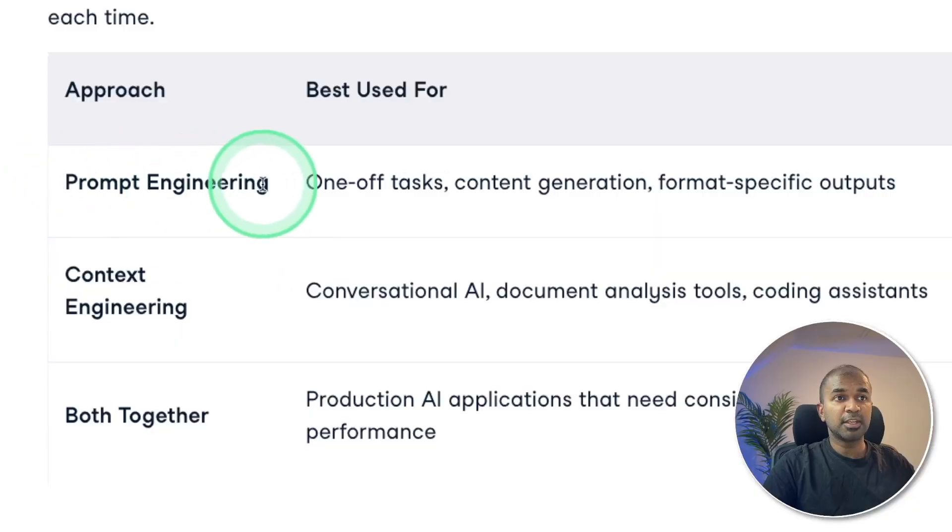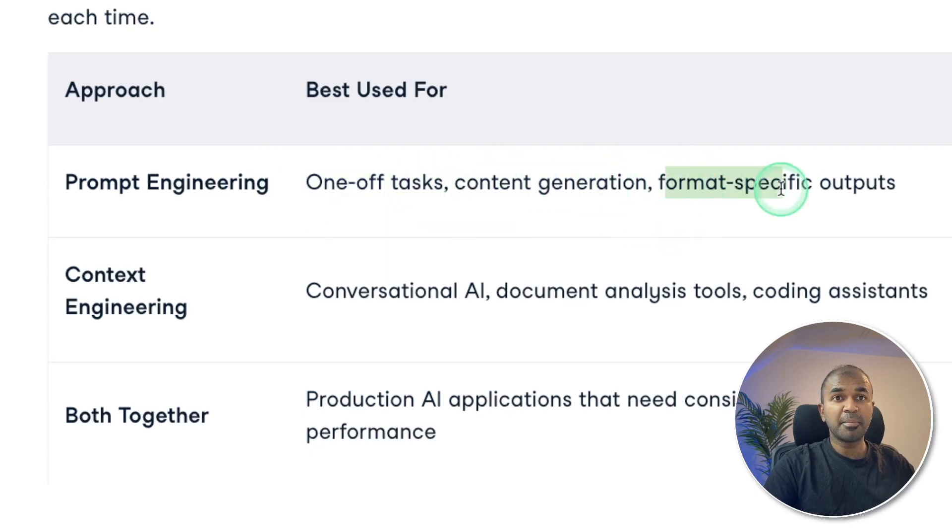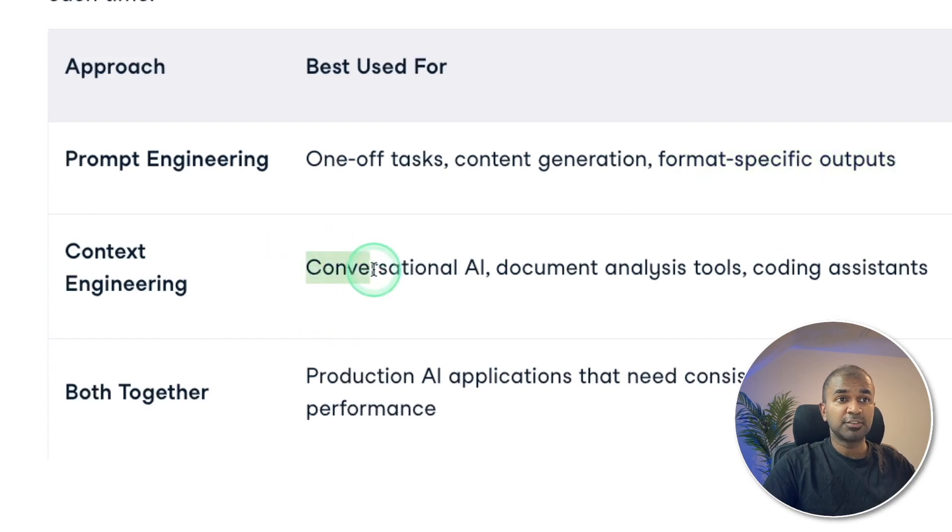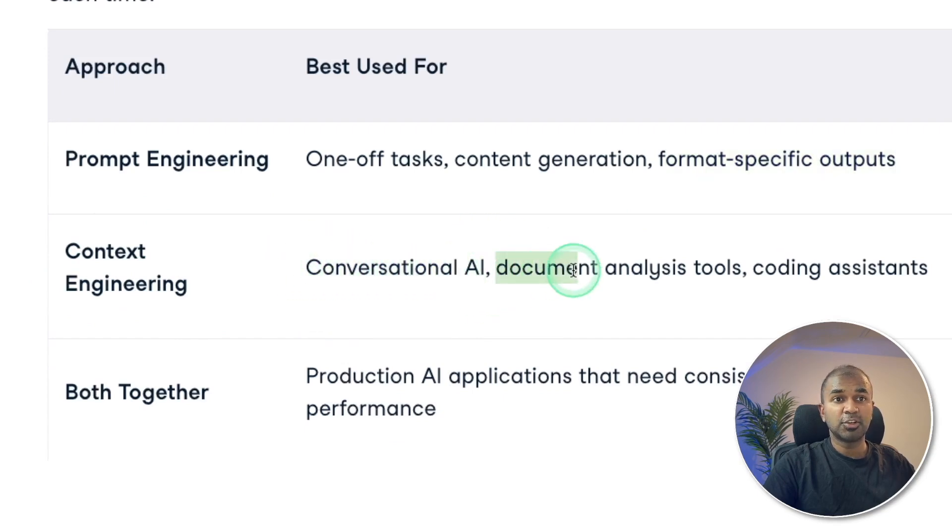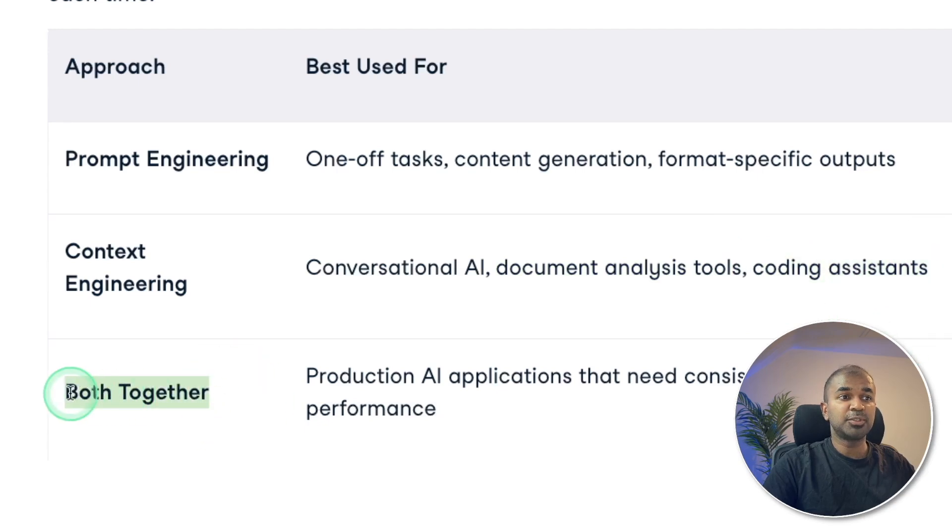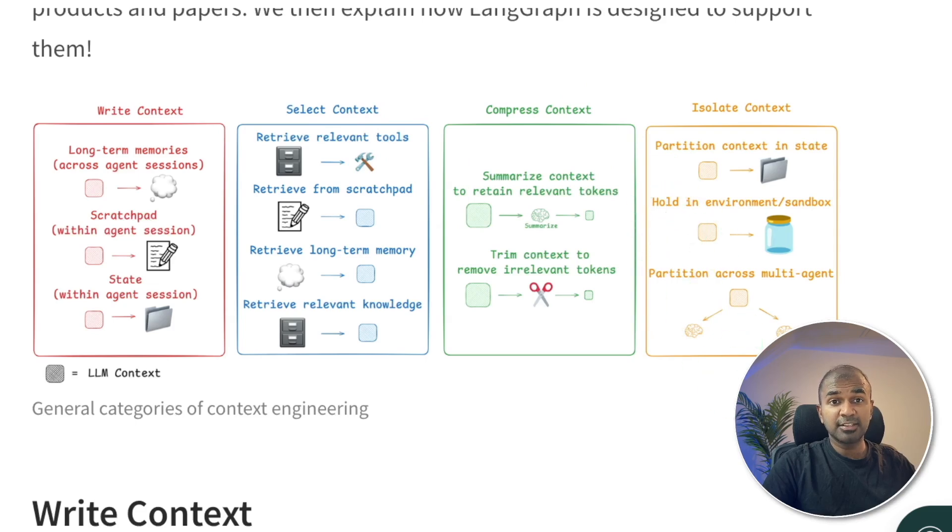Prompt engineering is for one-off tasks, content generation, and format-specific output. Context engineering is for conversational AI, document analysis tools, and coding assistants. By adding both, we can provide production-ready AI applications.